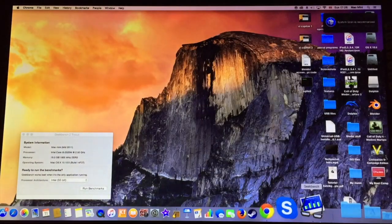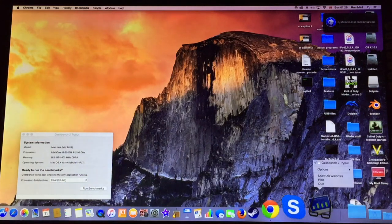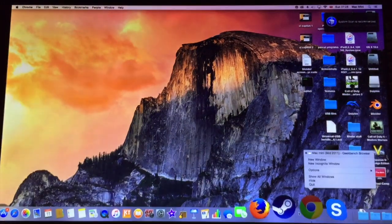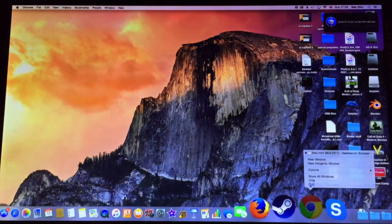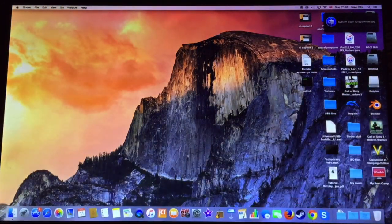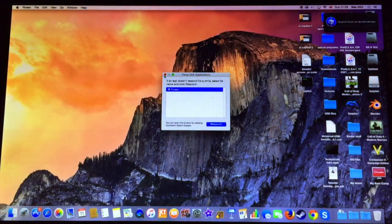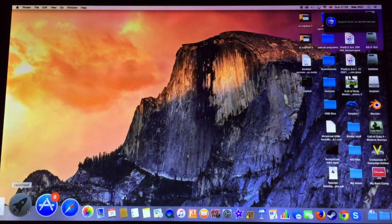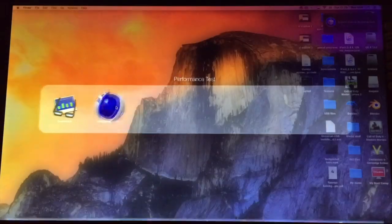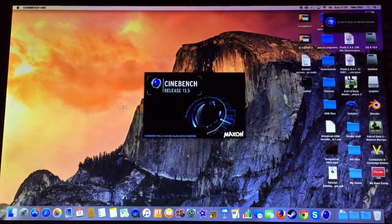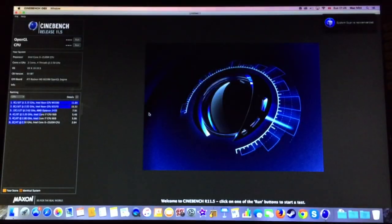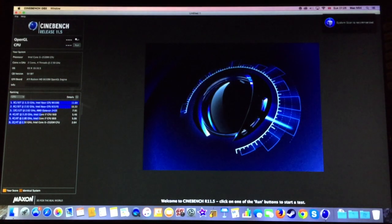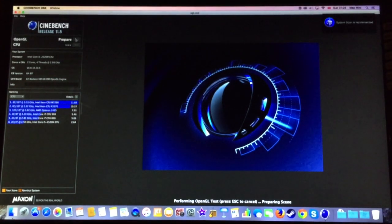After we have finished with Geekbench we are going to test the gaming performance of Mac OS X Yosemite. We are going to close all the programs including Google Chrome and launch Cinebench OS X, where we are going to test first the gaming performance. So we are going to run OpenGL.